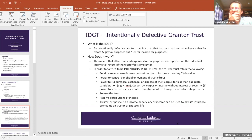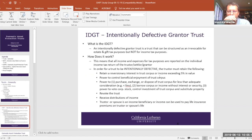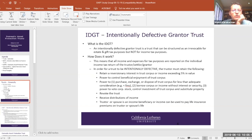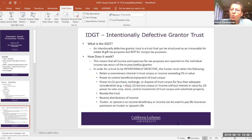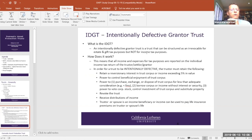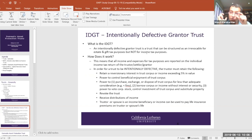The next slide covers the intentionally defective grantor trust. This trust is set up as an irrevocable trust that is effective — or 'broken' — for income tax purposes. The settlor/trustor sets this up so that all of the income, expense items, and transactions that occur within the trust are reported by the individual trustor on his or her individual income tax return. This could be set up purely as an asset protection trust, making it defective for both income tax purposes as well as estate and gift tax purposes.